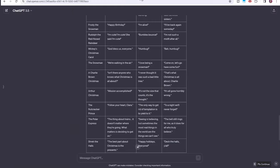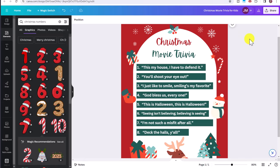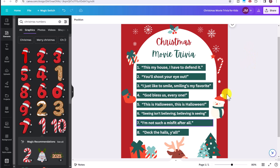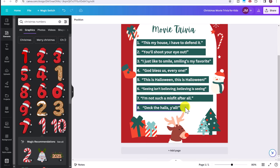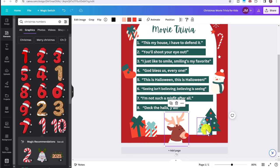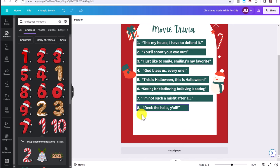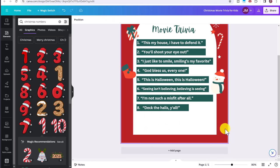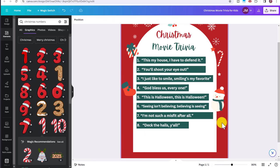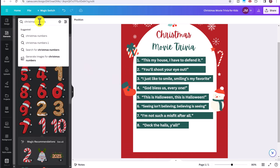And you'll just go back to ChatGPT, copy whatever quote you want, come back to your movie trivia template and paste it in one of these boxes. Now I was only able to fit eight in here, but you could click and delete some of these elements if you wanted to add some more or make this smaller.